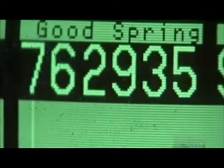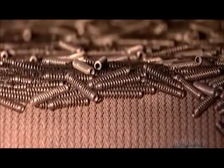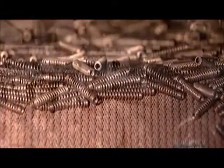The springs are also heated to relax the metal. This gives them the ability to retain their shape after flexing.